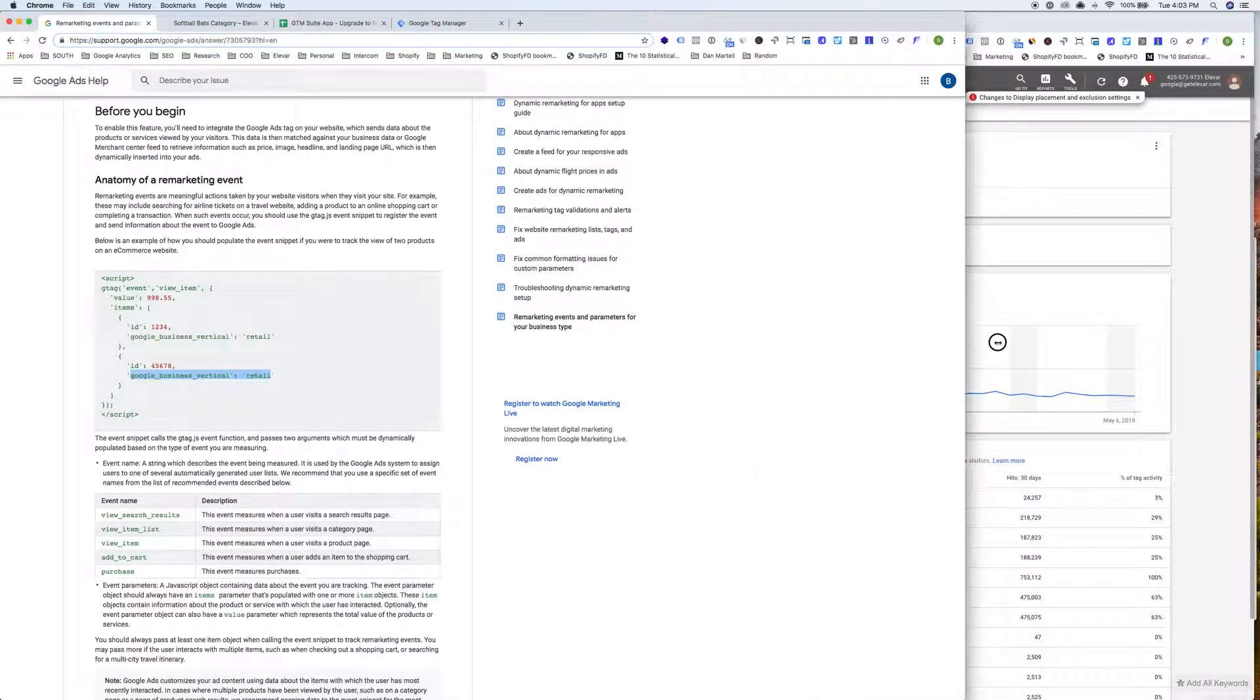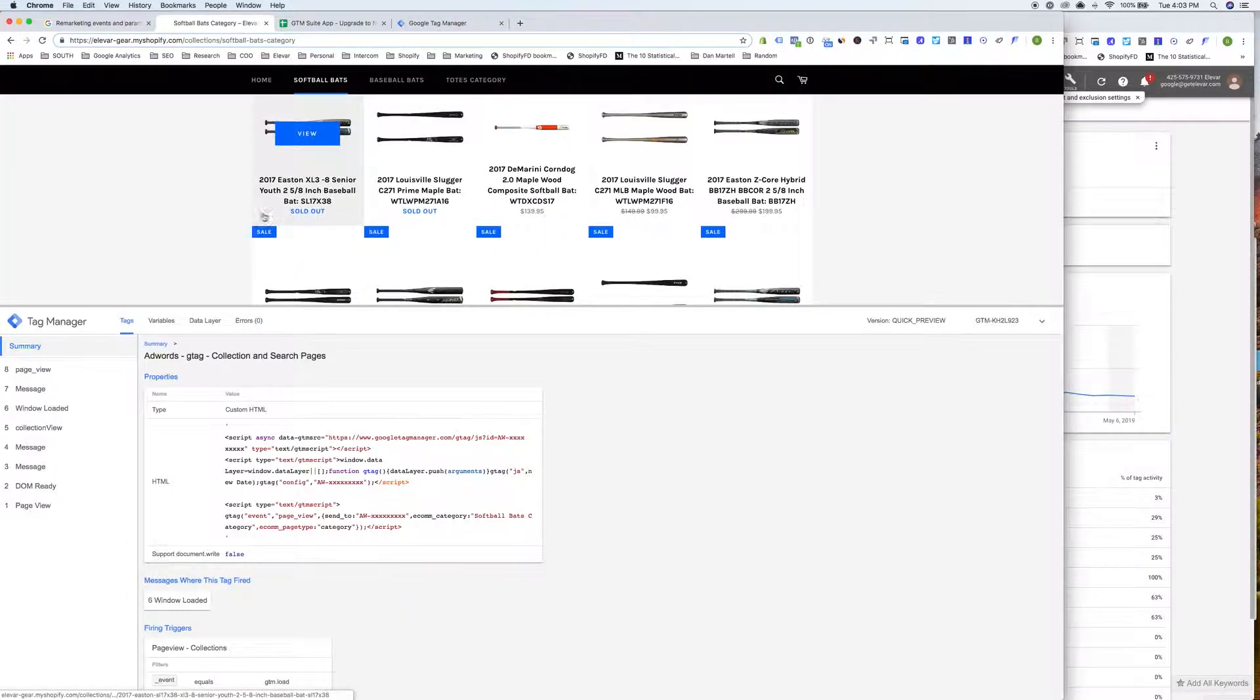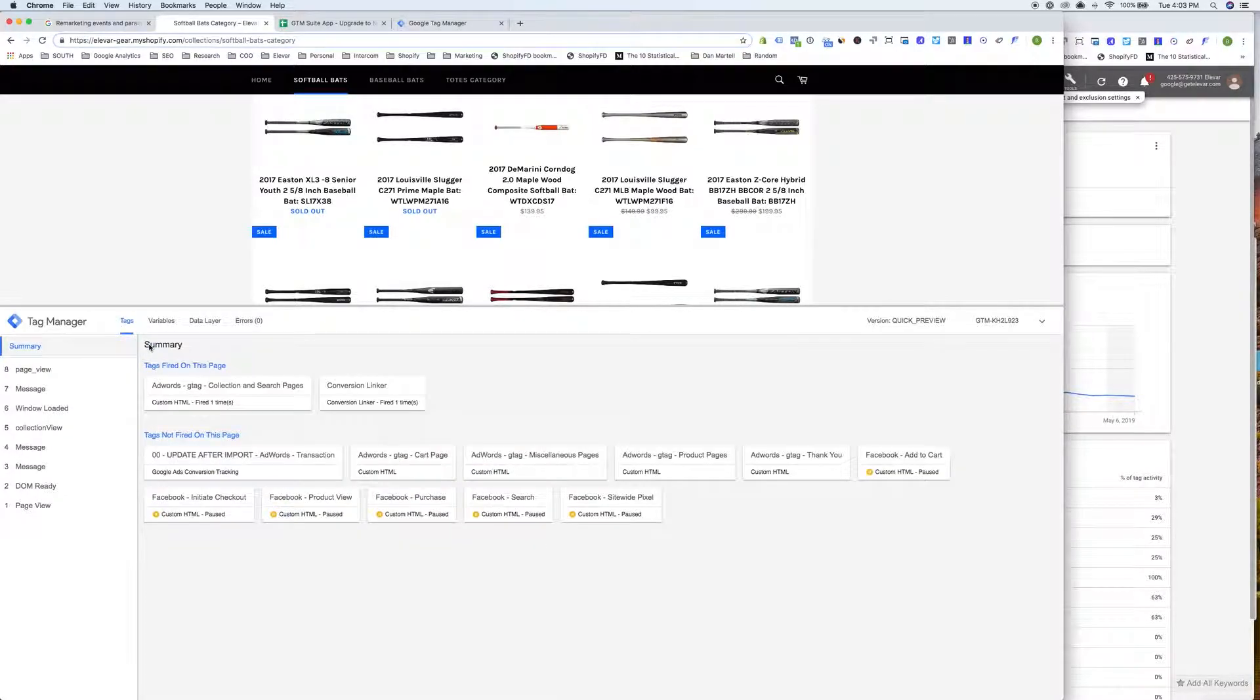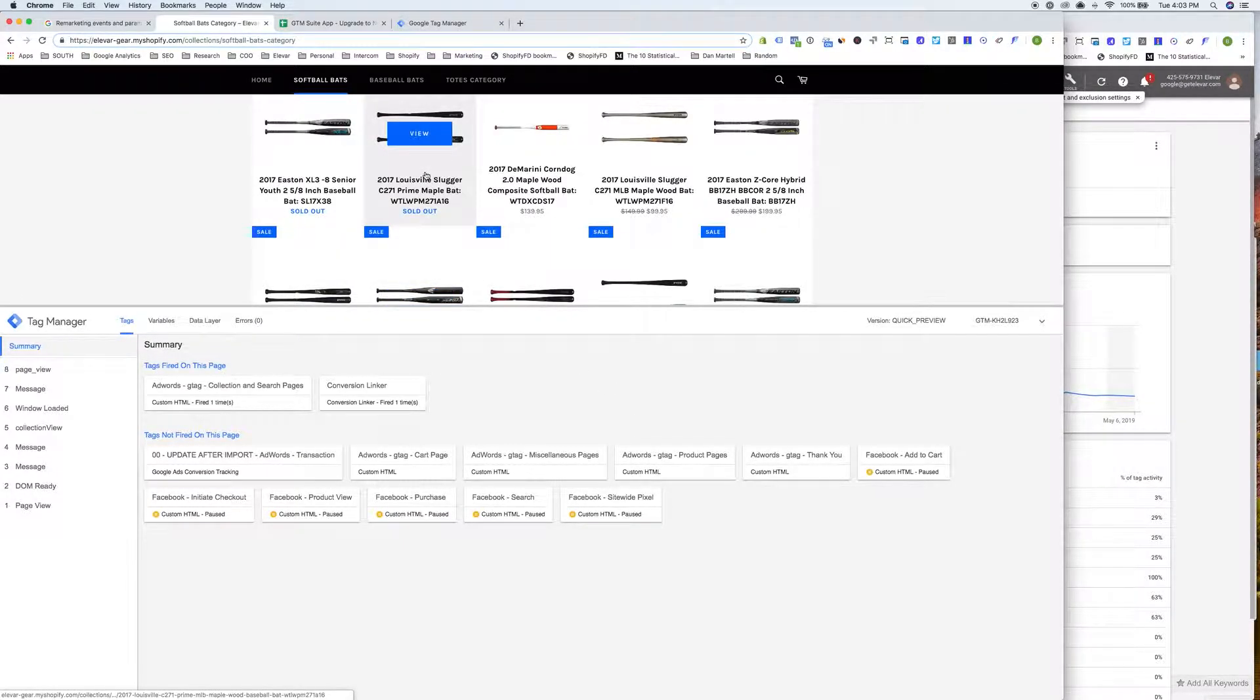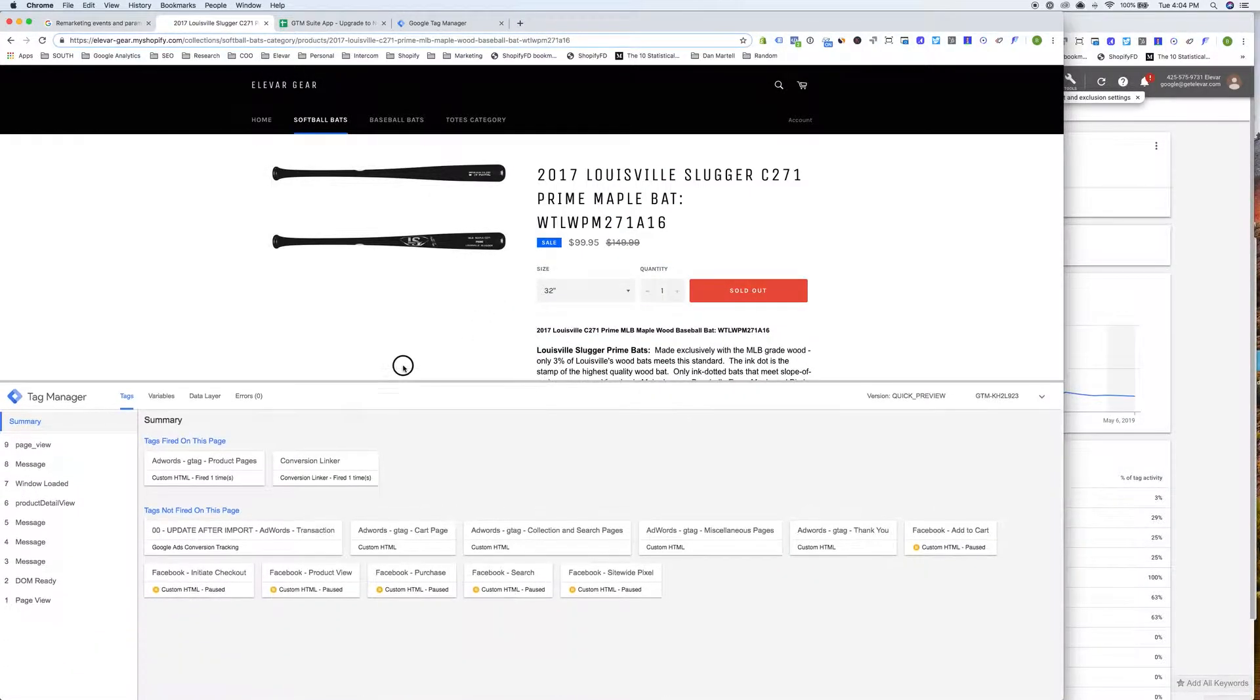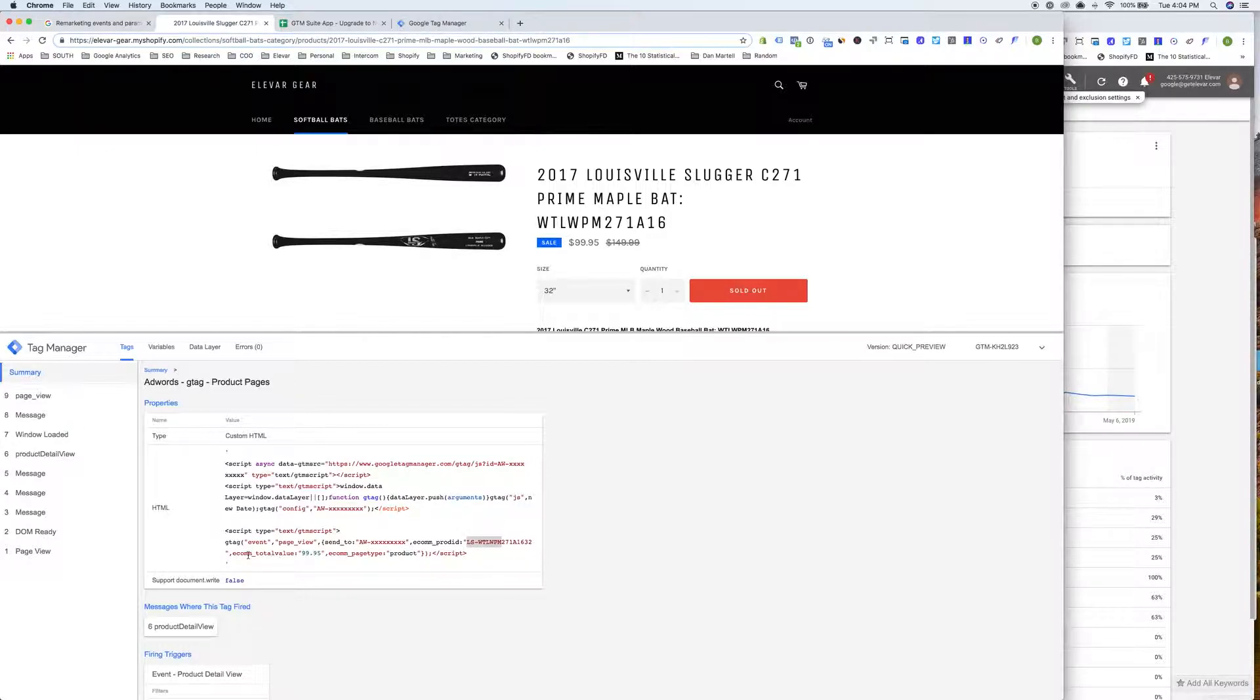So I'm going to go ahead and walk through the process. This is the demo site that we have linked from the App Store and you'll see the old way. If we go back to just a summary here, we have all of our AdWords G tag for cart, miscellaneous pages, product pages, etc. On a specific product page we are sending very similar data that we'll be making updates to, but you'll see we're sending to the AdWords account conversion ID, the product ID, total value, and page type. So this is the old way we're doing it.